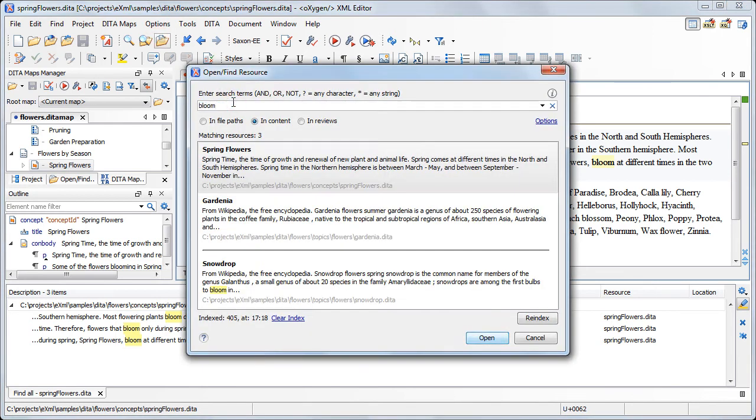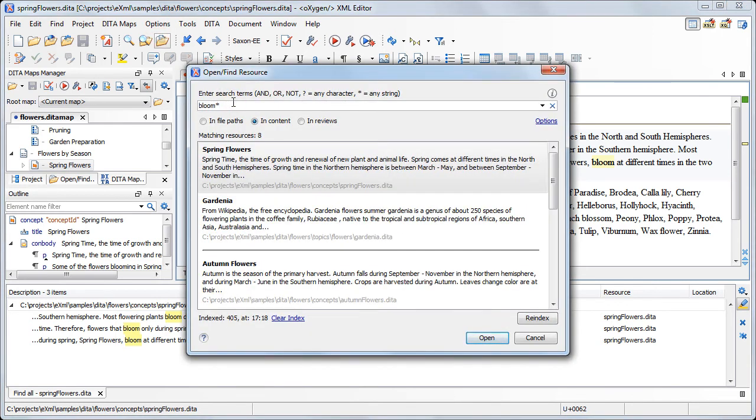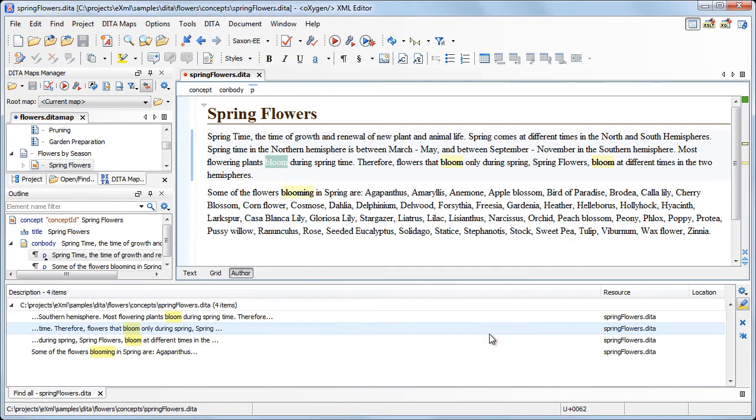When we add the asterisk symbol at the end of the search word, we get more matches. Note that the word blooming was detected as a match.